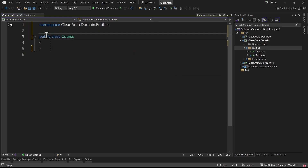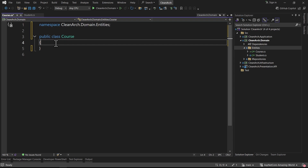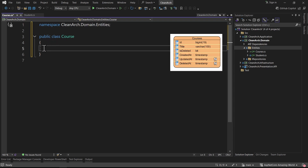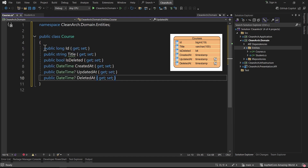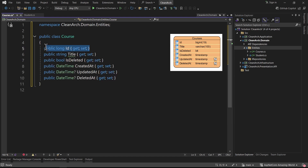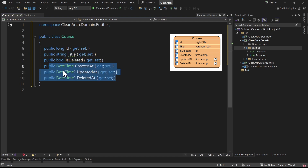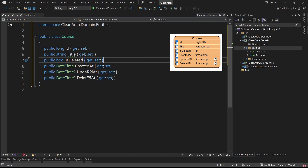I paste in the pre-created properties to save time. As you can see we have an id of type long, a title with type string, a boolean is_deleted, and three different timestamps for created_time, update_time, and delete_time. The update and delete times are nullable.